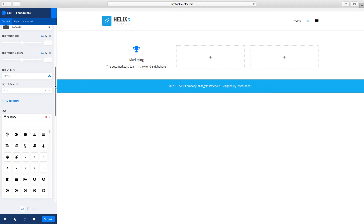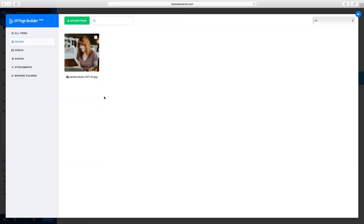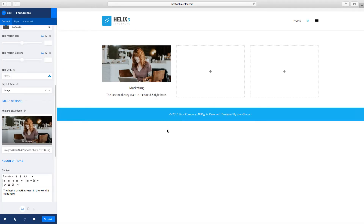Another thing you can do is choose the type you want to use. If you click on this drop-down you can choose an icon or you can choose an image. So let's choose an image to see what that looks like. You grab an image — sometimes you choose an image because you've created a custom thumbnail or something you want to use there instead of an icon. So that's how that's going to look.